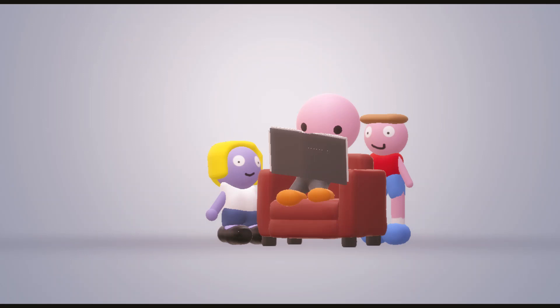"Yes," agreed the second ED, who was called Double D. "The other EDS will be so jealous when they see us, and just think, we will never have to make another pair of shoes ever again."